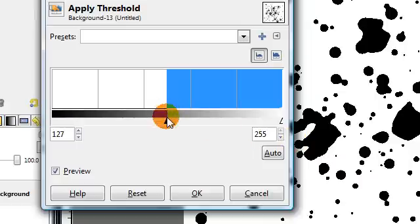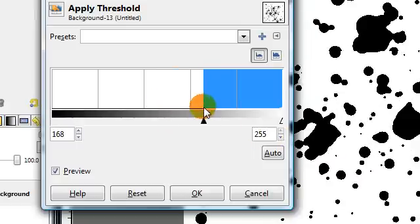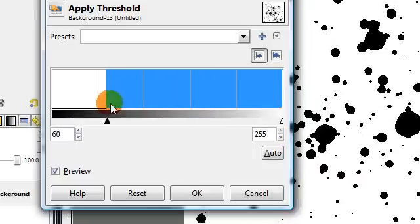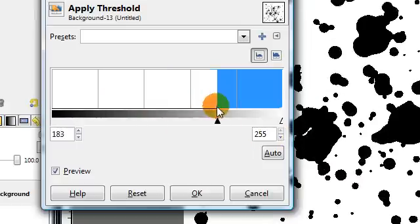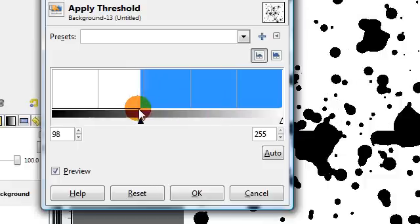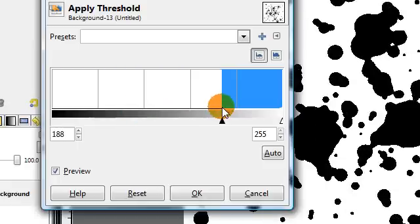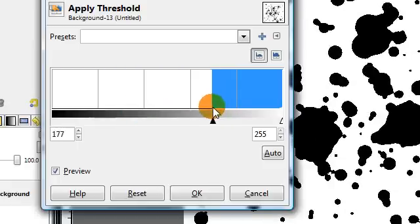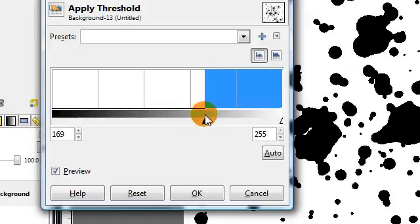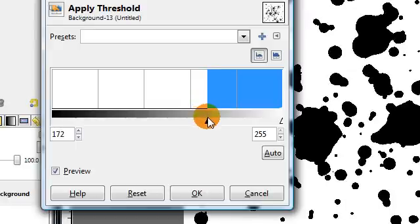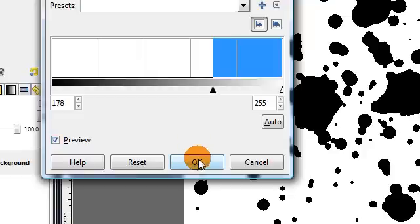You can adjust this to add as much or as little black as you want, depending on what shapes you want the splatters to be. Somewhere around maybe two-thirds of the way up should probably be pretty good. Then just click OK.